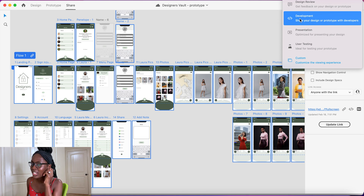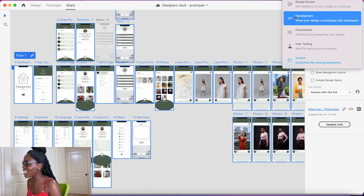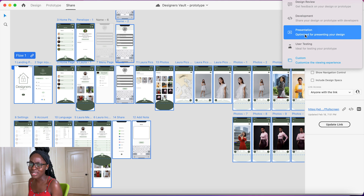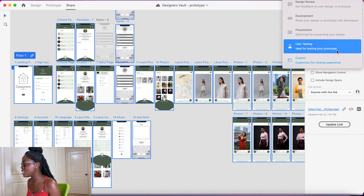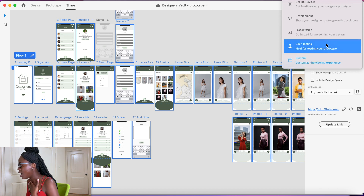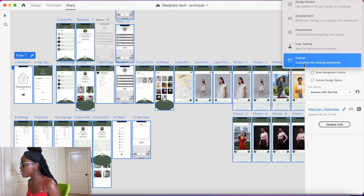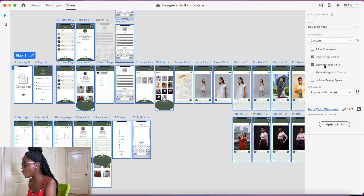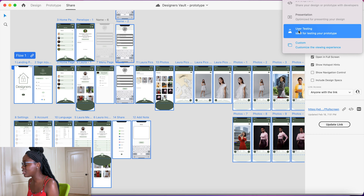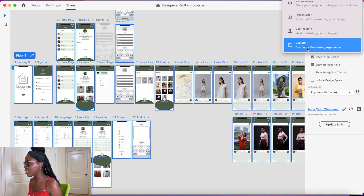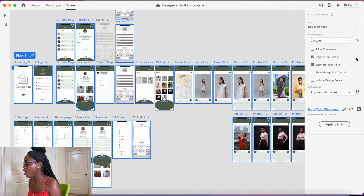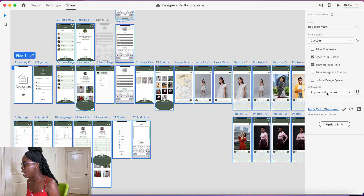I've actually used the development option — I sent one of my designs to my husband who's a software engineer, which is pretty cool. You also have Presentation if you're presenting, and User Testing which is ideal for testing your prototype. I decided to use Custom so I can have it show full screen and show the hot spots, because User Testing does not show hot spots when you click.